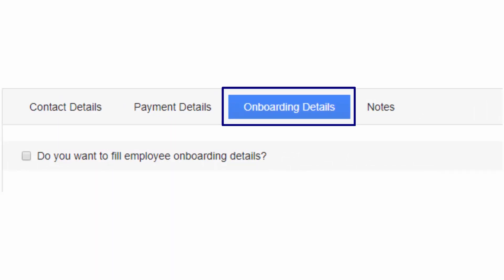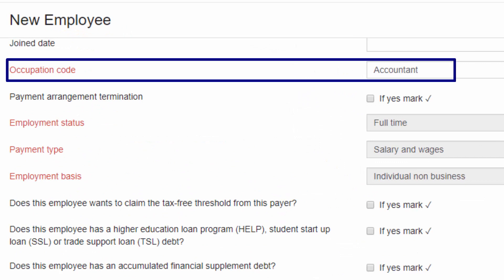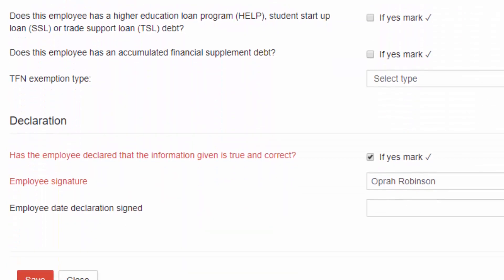The next section is onboarding details. Click on the checkbox to fill the employee onboarding details. The onboarding details are a one-time setup when the employee joins the company. As soon as the checkbox is clicked, the onboarding details form extends on the same window. Select the occupation code from the list of job roles.